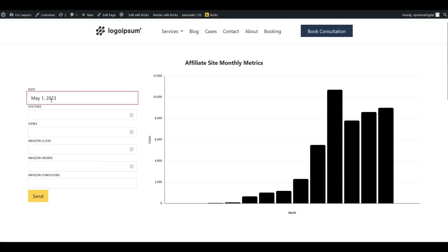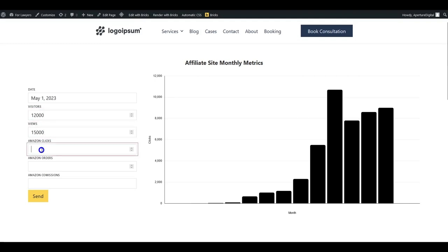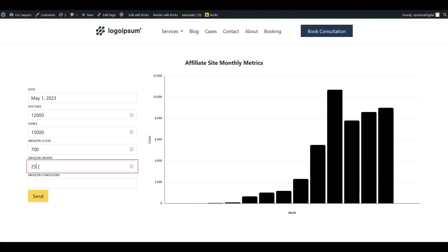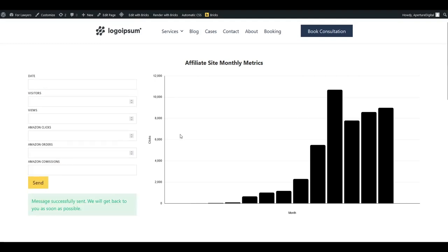So we're going to use that and then we'll do something like 12,000 visitors that month, 15,000 page views, 700 Amazon clicks. I don't know, 250 Amazon orders with a whopping 352 dollars and 55 cents in commissions. So we'll send that over, refresh the page and we should see that new bar pop up right here.